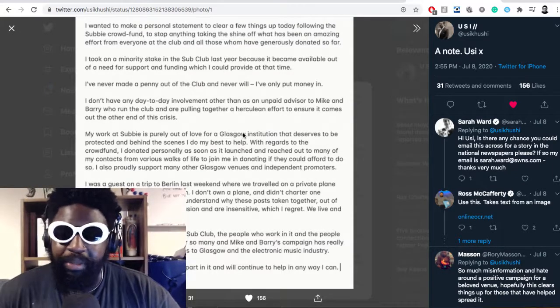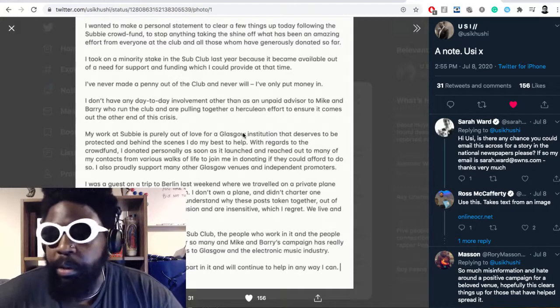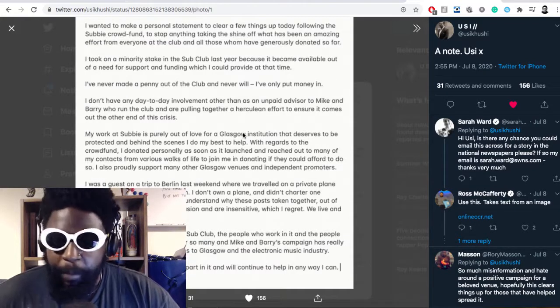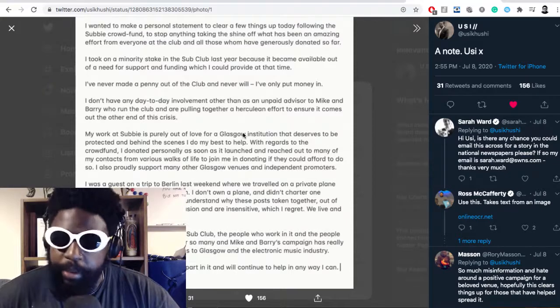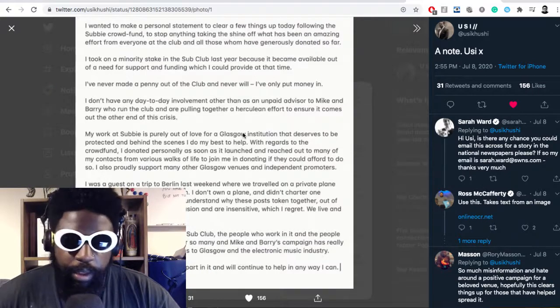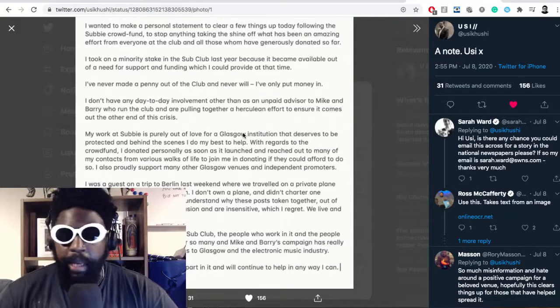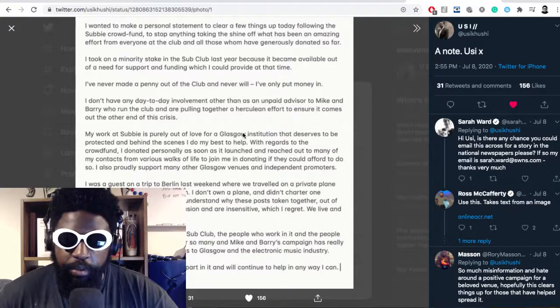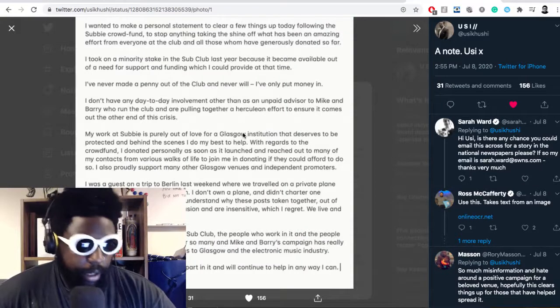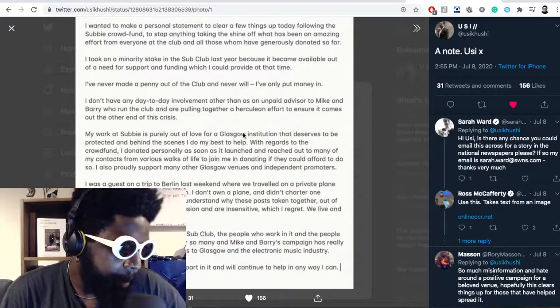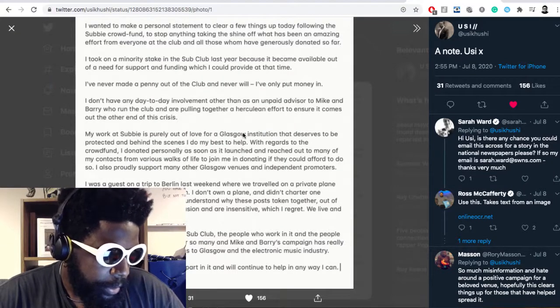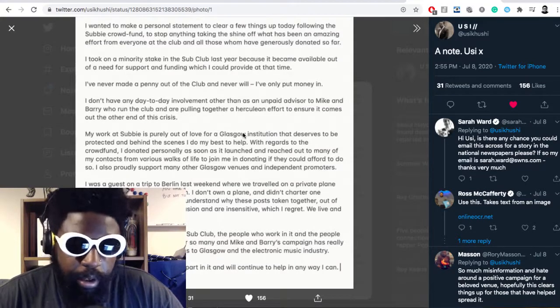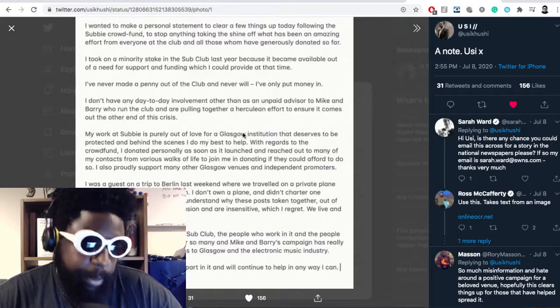He continues: 'Regarding the crowdfund, I donated personally as soon as it launched and reached out to many of my contacts to join me. I also support many other clubs and venues. I was a guest on a trip to Berlin last weekend where we traveled on a private plane. I don't own a plane and didn't charter one personally, but in hindsight I can understand why these posts have caused confusion and are insensitive, which I regret.'